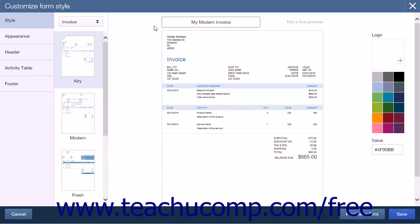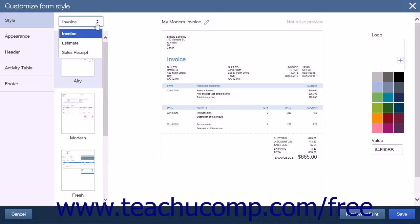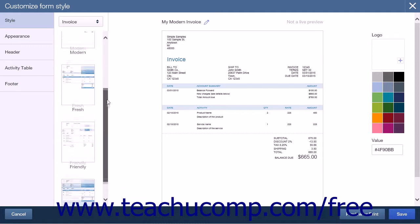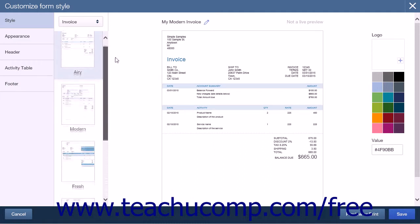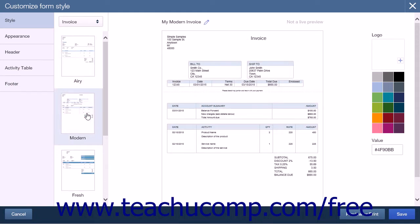Use the Form Type drop-down in the upper left corner of the section to select the type of form you want to create. At this time, there are only three options in the Form Type drop-down list: Invoice, Estimate, or Sales Receipt. Next, below the Form Type drop-down along the left-hand side of the screen, you can see the preset layout styles, which determine how information is displayed within your form. Click the preset layout style you want to apply.